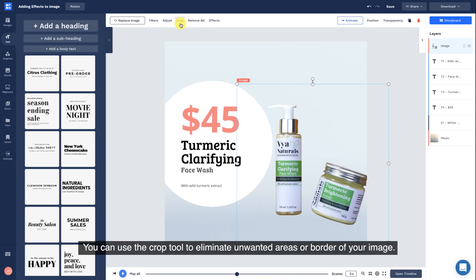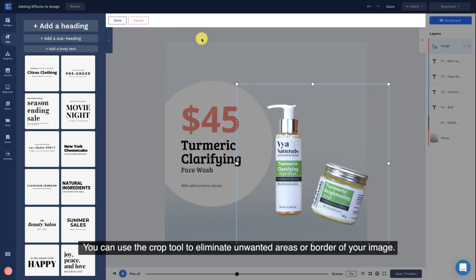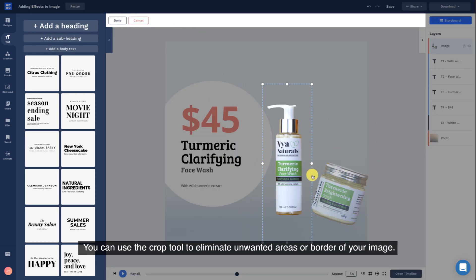You can use the Crop tool to eliminate unwanted areas or borders of your image.